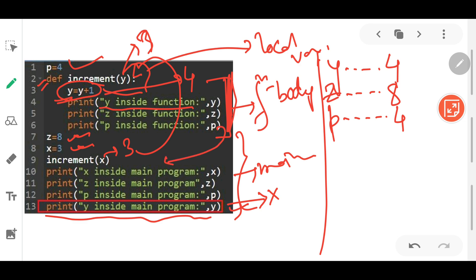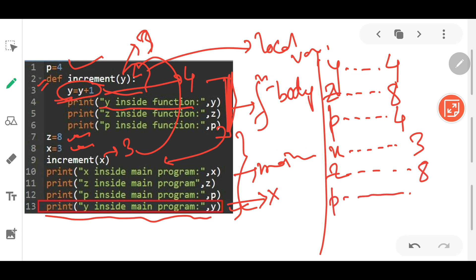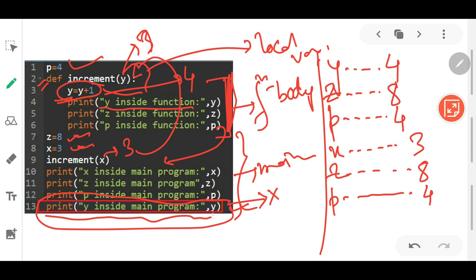The control returns to line 10: x inside the main program is 3, z inside the main program is 8, p inside the main program is 4. However, the program will show an error at line 13 — because we are trying to display y, which is not a global variable but a local variable. Its scope is only within lines 3 to 6, so using it at line 13 will show an error.